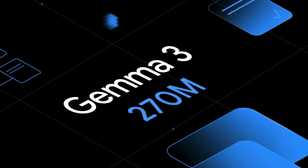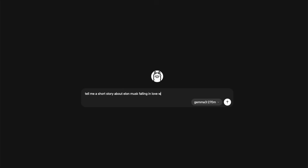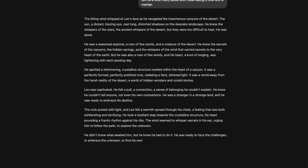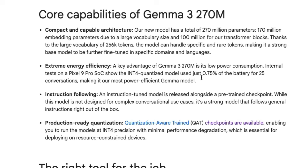Google just launched one of the tiniest Gemma models — a 270 million parameter (not billion) model that you can run on your computer, in fact on your phone as you can see on screen. This is a new model ideally designed for better fine-tuning. It is a hyper-efficient model; when tested on the Pixel 9 Pro, it used less than one percent of battery for 25 conversations.